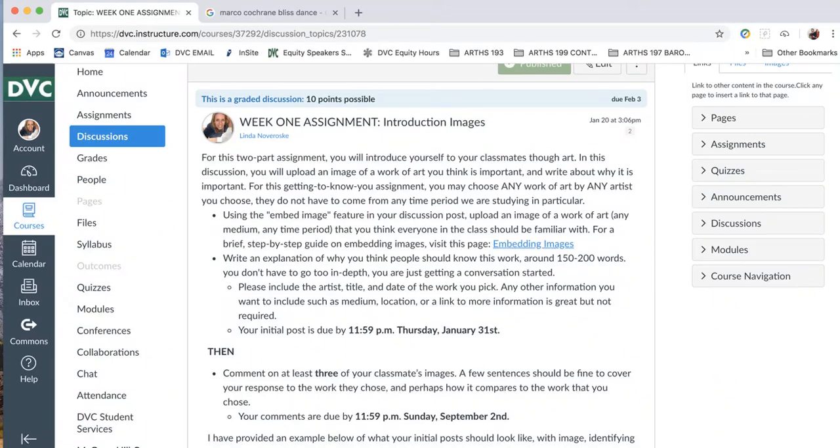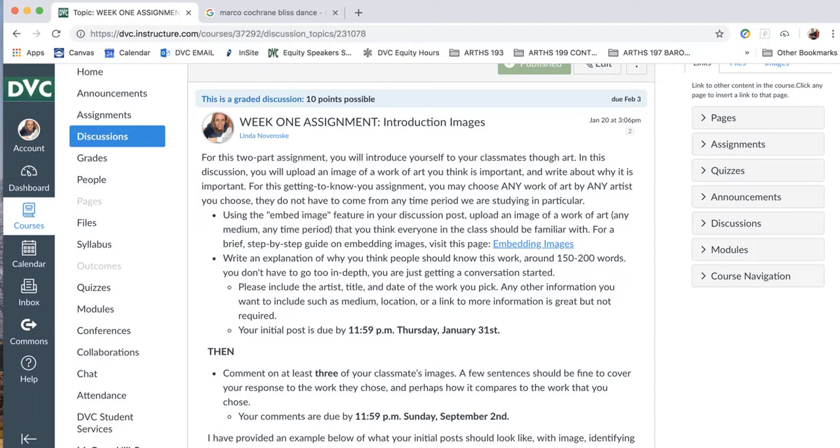Hi, so today we're going to be focusing on embedding images for your assignments. This is going to be very important because for a lot of your weekly assignments and some essays, you're going to have to use the embed image feature on Canvas so that you can directly upload an image into your writing as opposed to just linking to something online. When they're reading your work, they can just glance and see the image without having to go to a different screen.